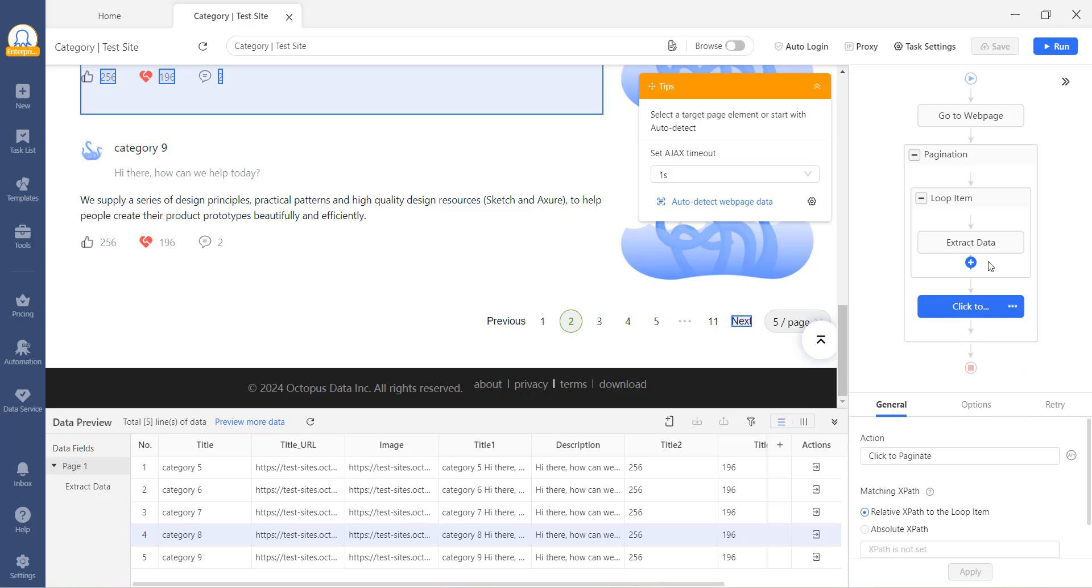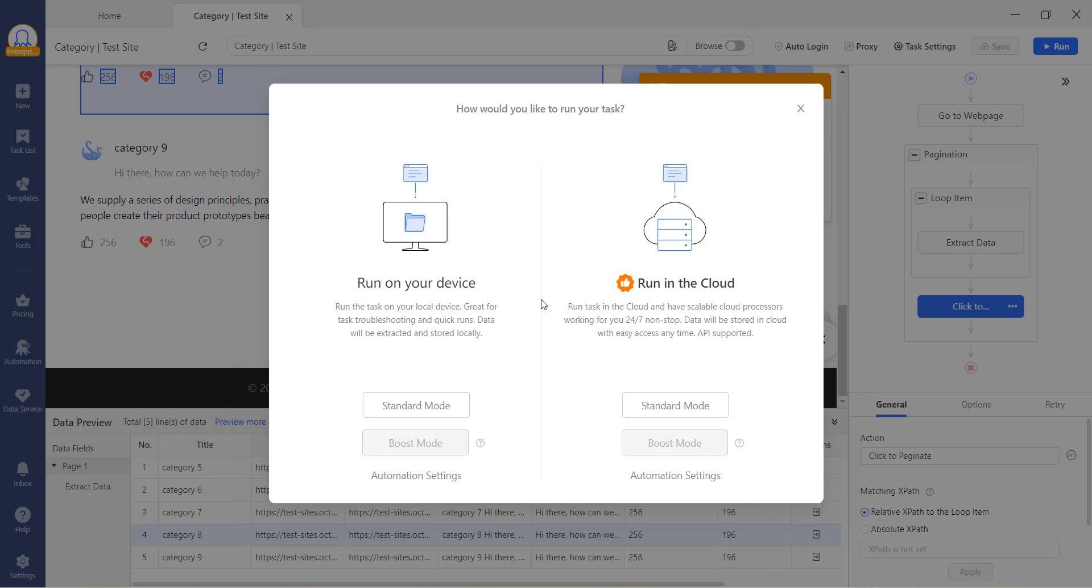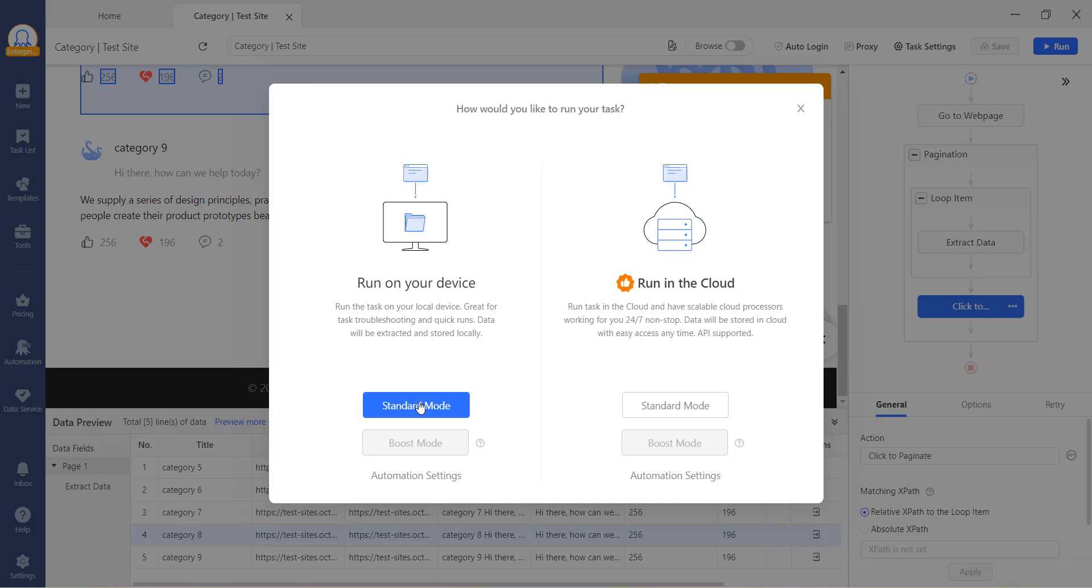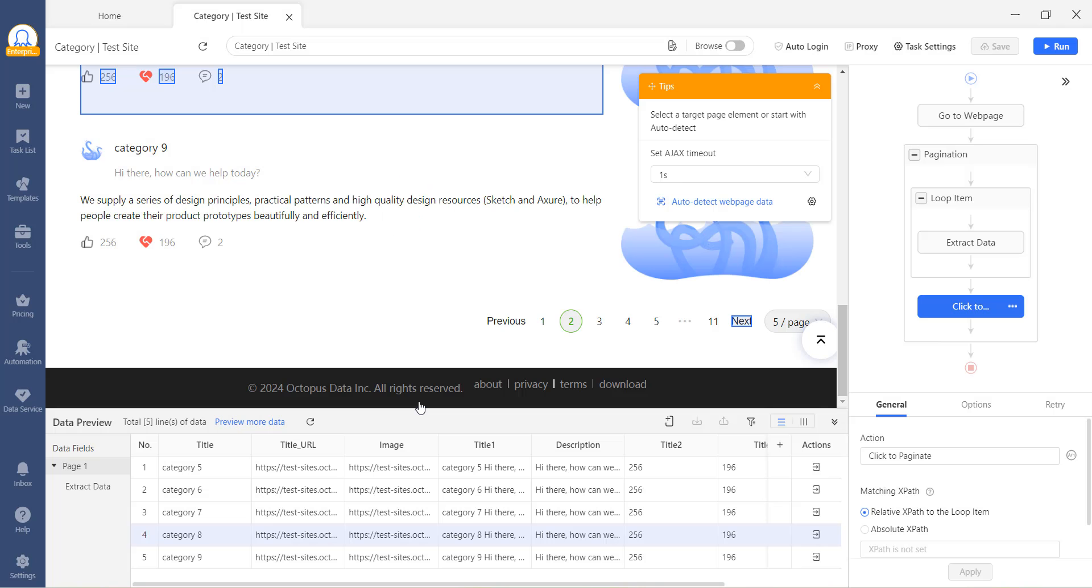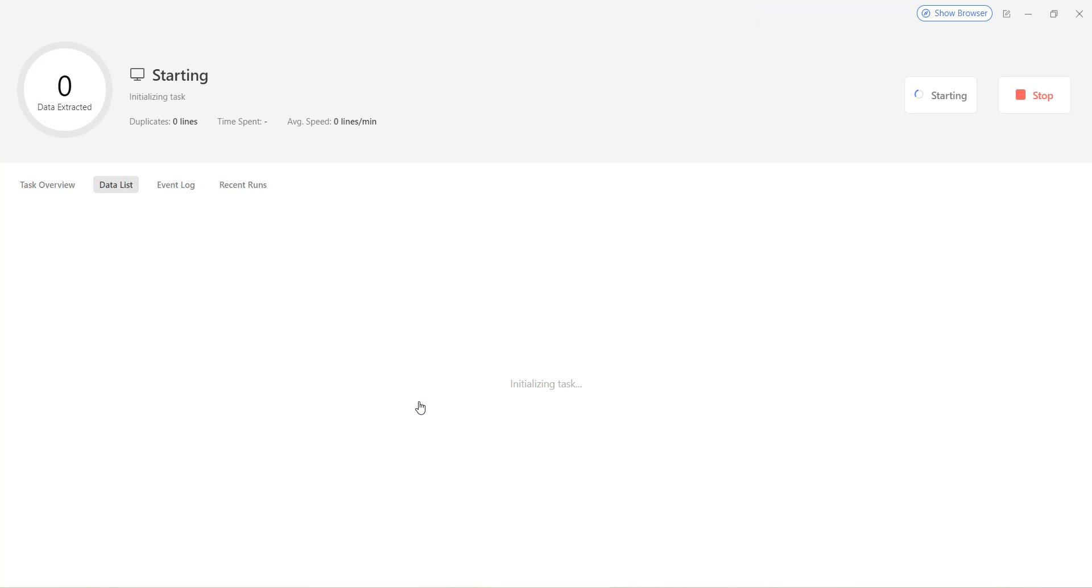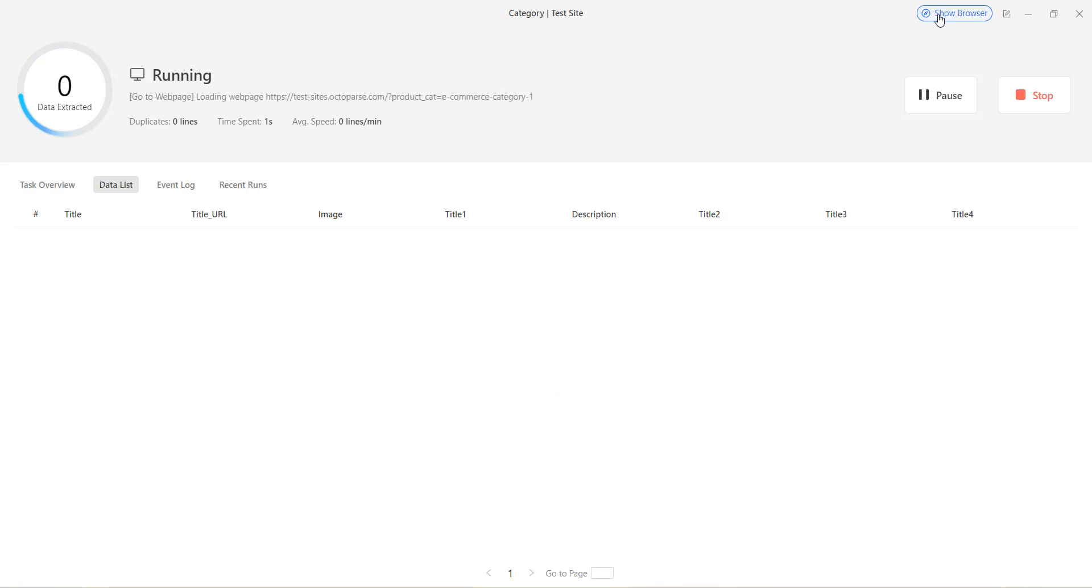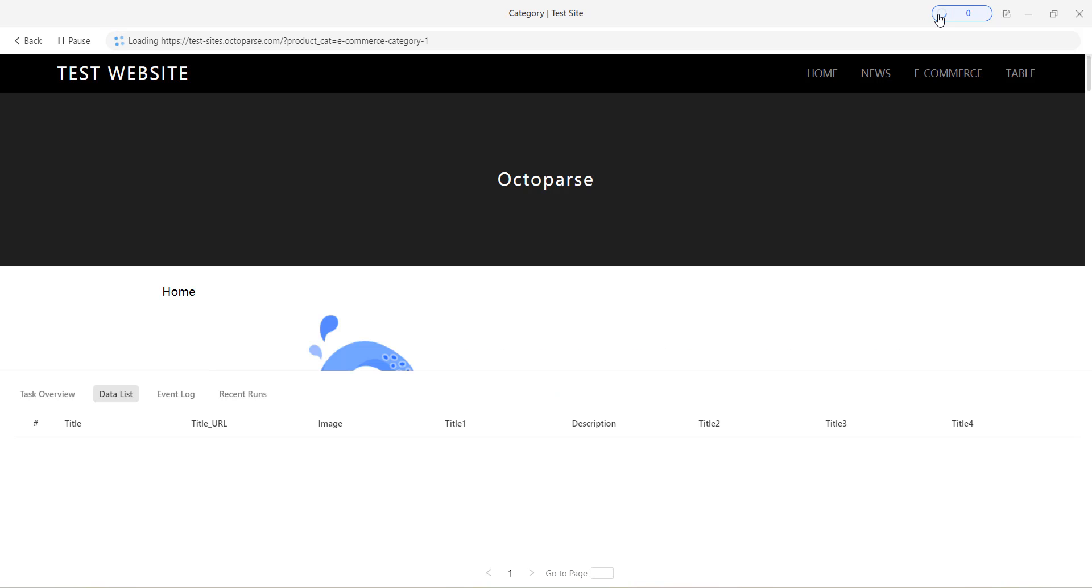Once you have confirmed that all the steps are working correctly, you can test run the task. While the task is running locally, you can watch the scraping process by opening the browser here. All the steps that we have set in the workflow will be automatically performed in the browser.